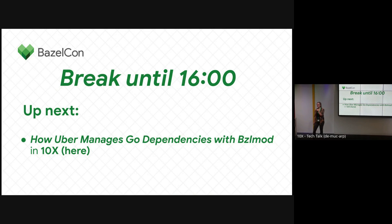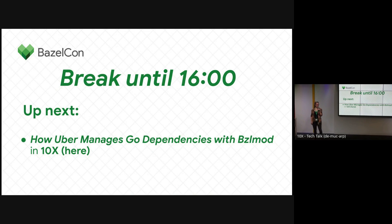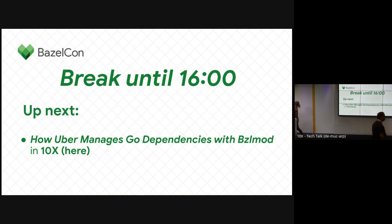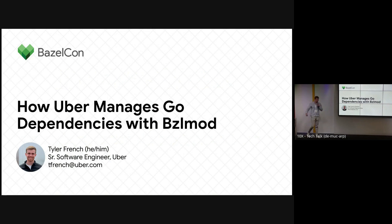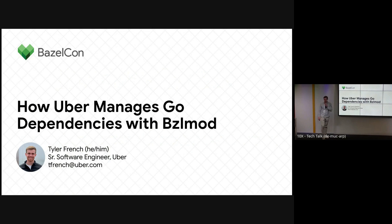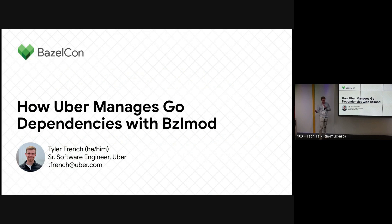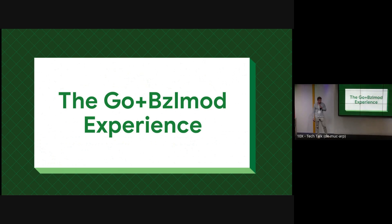We have a block of lightning talks starting now and Tyler is going to kick us off with a talk about how Uber manages Go dependencies with bzlmod. Hello, my name is Tyler. I work on Uber's Go developer experience team based out of New York. Today I'm going to talk about bzlmod and more specifically Go, and how Uber migrated to Go with bzlmod.